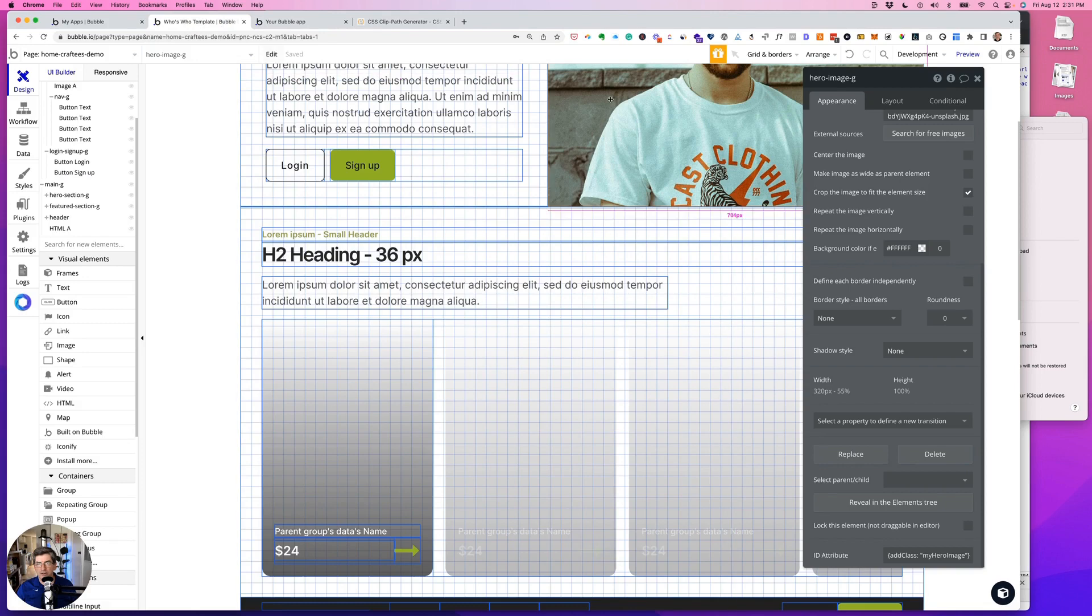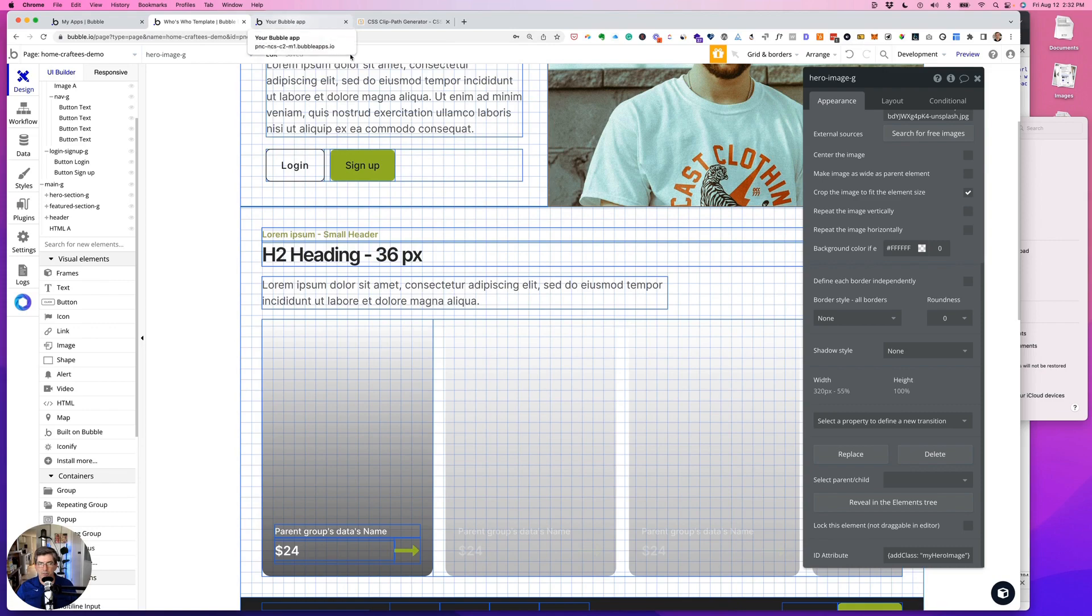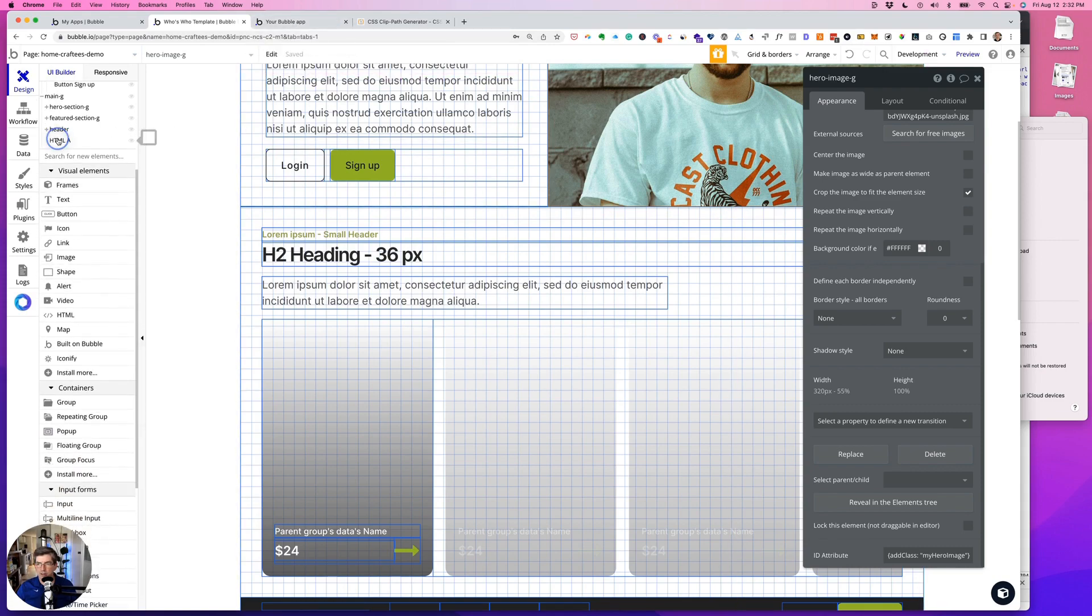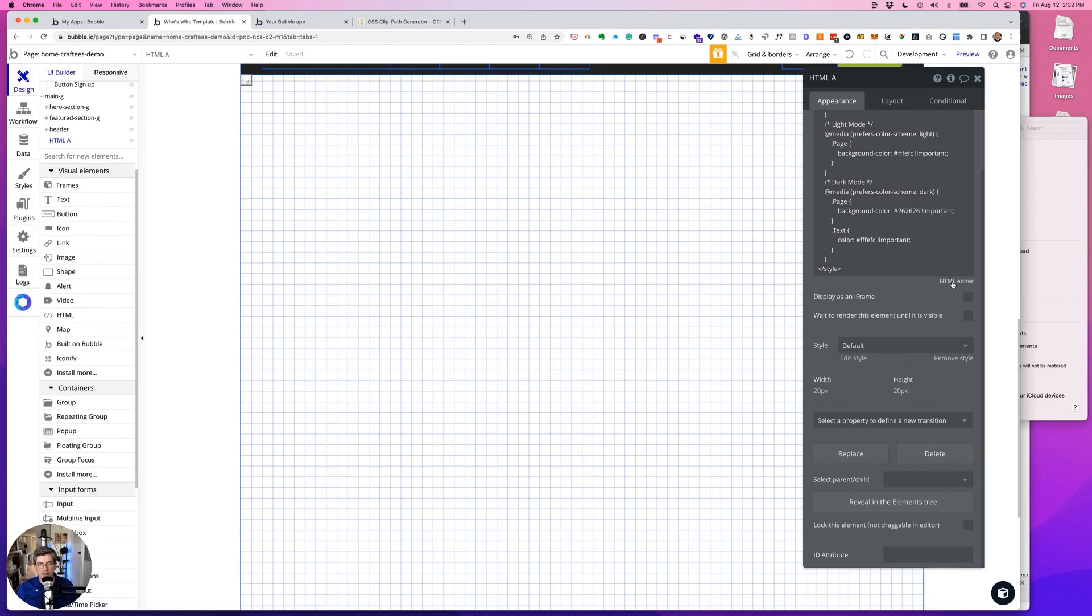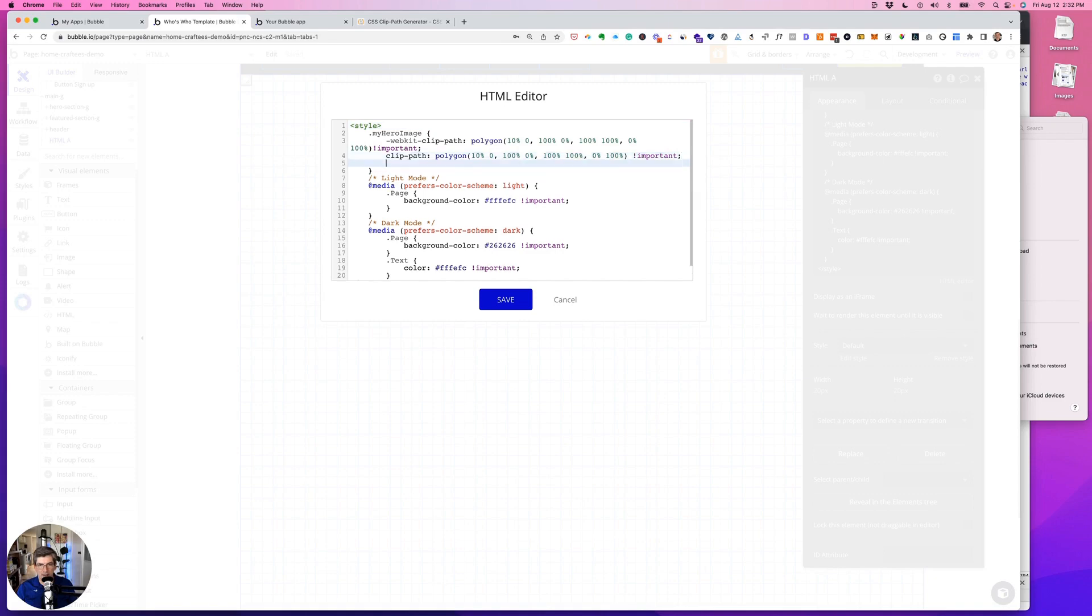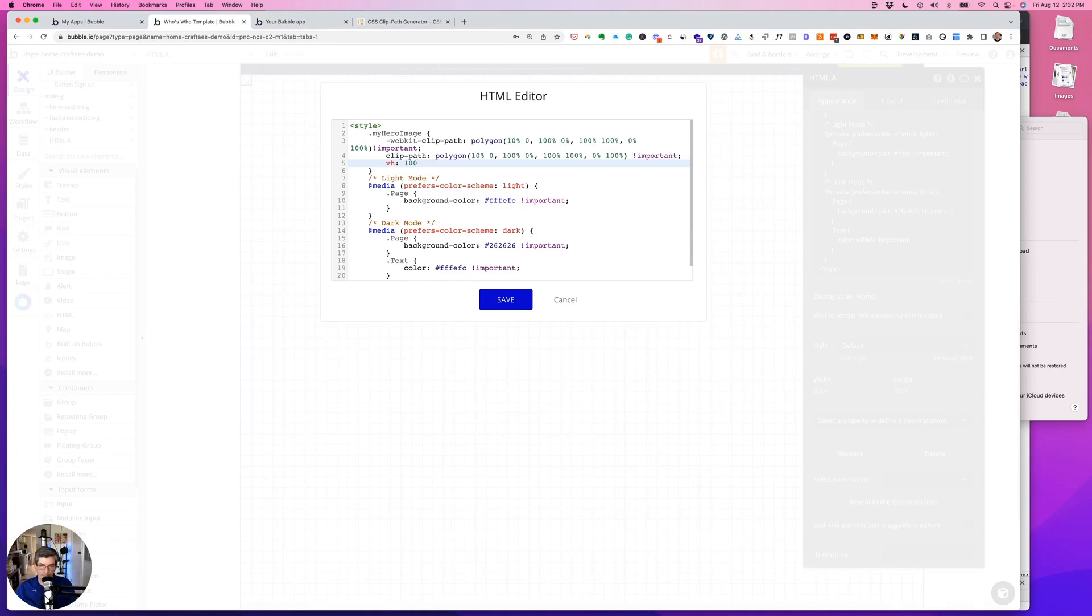So now let's make sure that this is a view height of 100. So we want to go back into our HTML editor, and we're going to add to this my-hero-image. So click at the end of the clip-path, and we're going to do viewport height 100. Oops, !important.